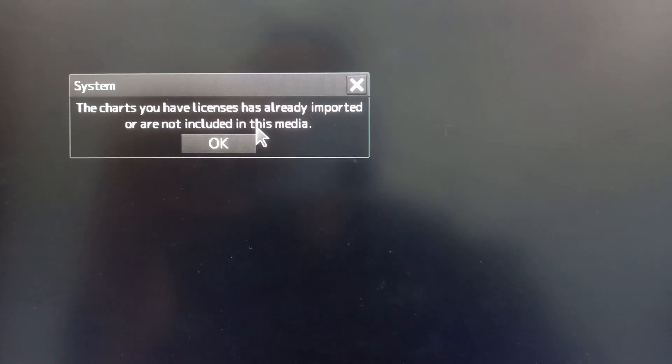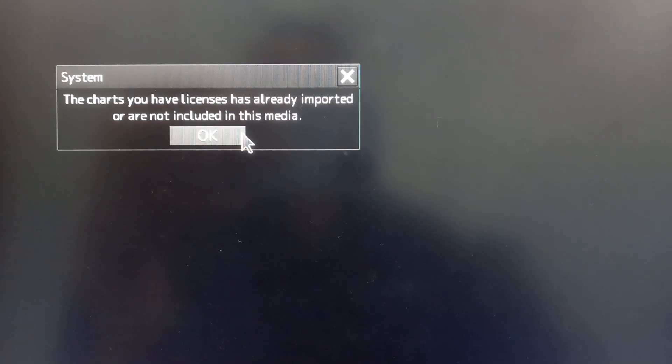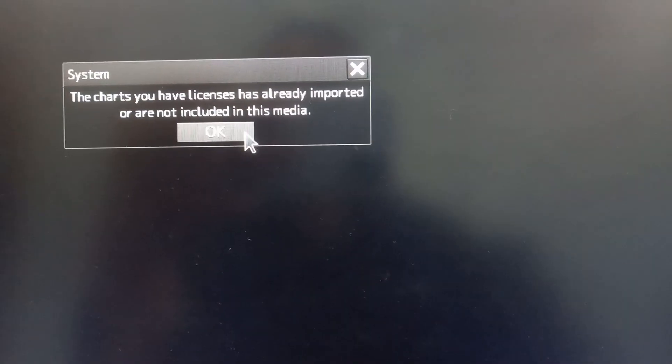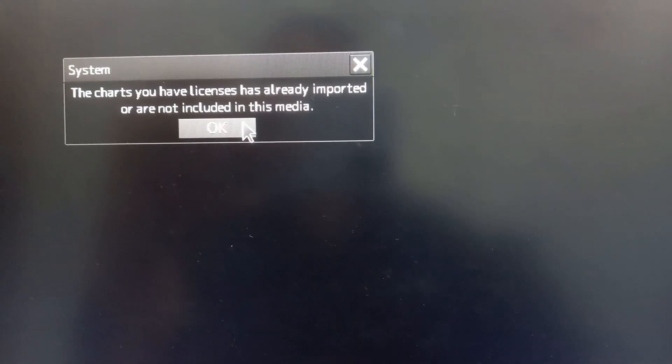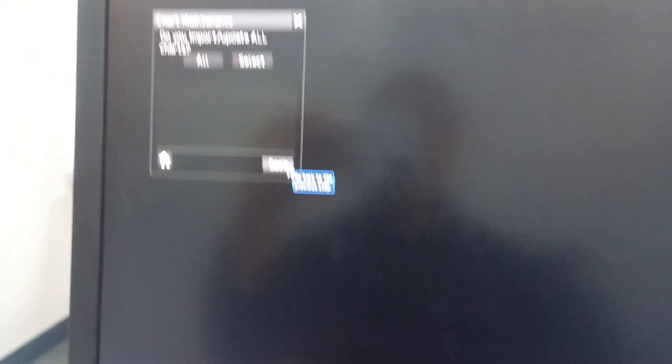Because this chart has license already imported, just press OK. That's it.